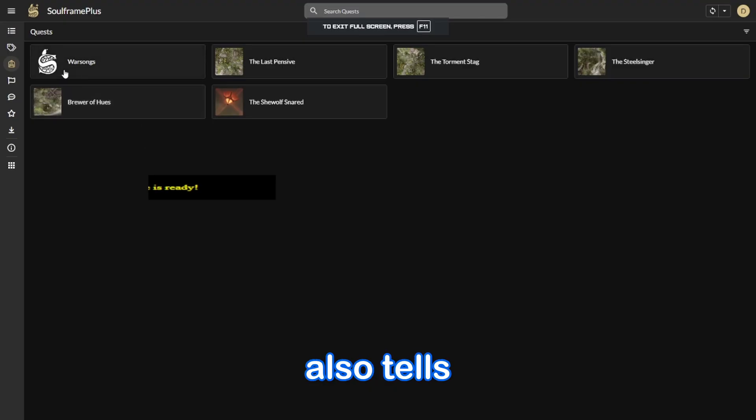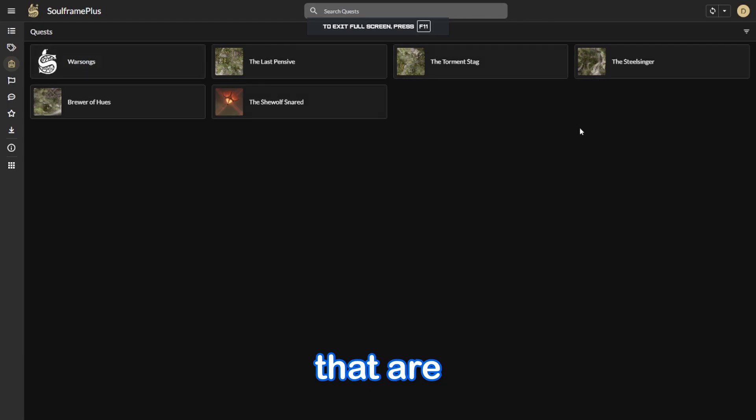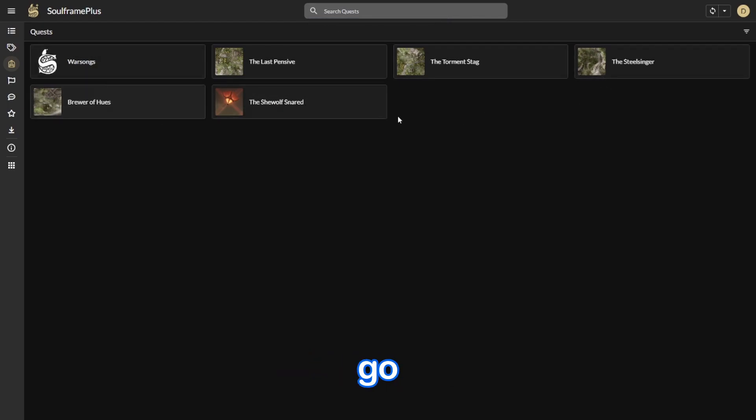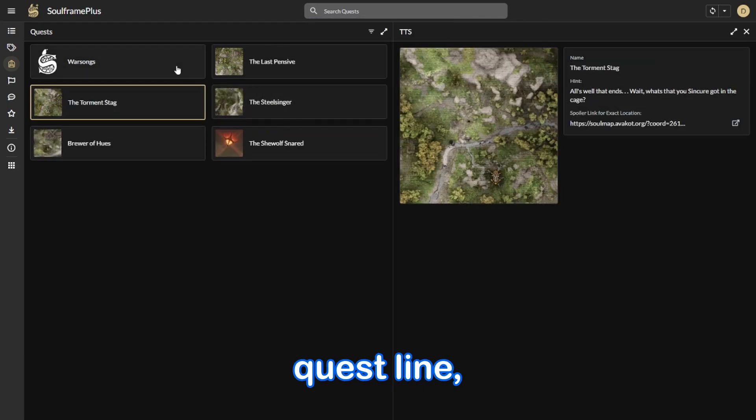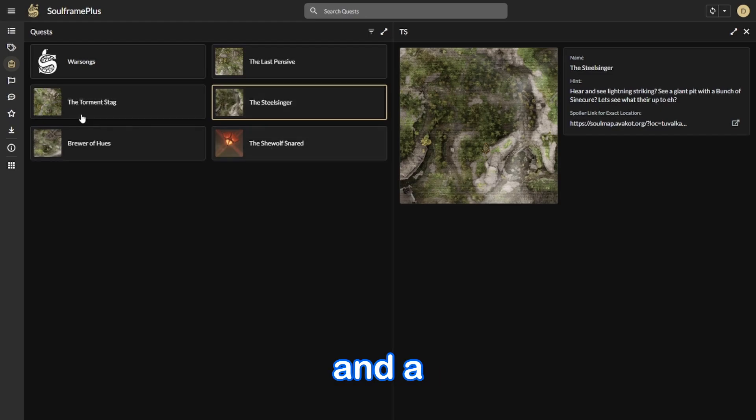And this website also tells you all the quests that are inside of the game. If you're missing one of them, you can go do it right here. And it tells you, of course, the entire quest line, and a link to show you the exact location.